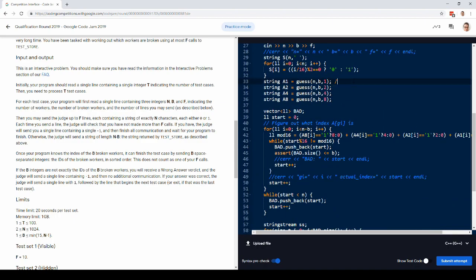So the guesses are going to be 0, 1, 0, 1, 0, 1, like this, alternating between zeros and ones for the length of the string.